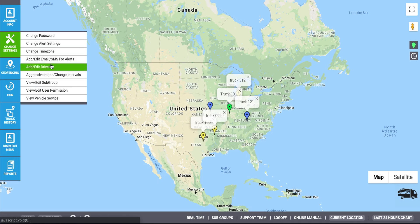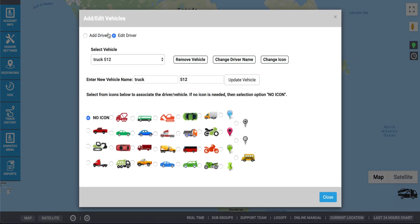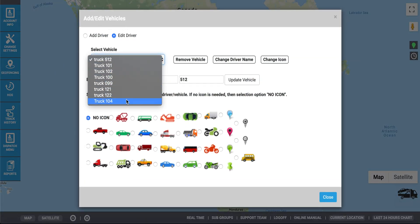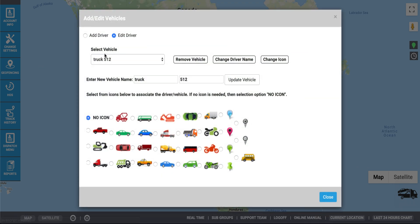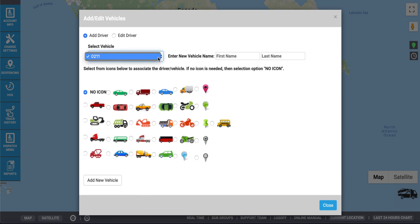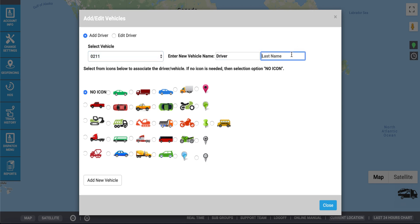To edit a vehicle, simply check the Edit Driver box, select the vehicle that you would like to edit, and rename it as desired. Click Update Vehicle when the changes are complete. If you'd like to add a driver, select the vehicle IMEI number from the drop-down menu, enter the new vehicle name, and select an icon if desired. Then click Add New Vehicle.